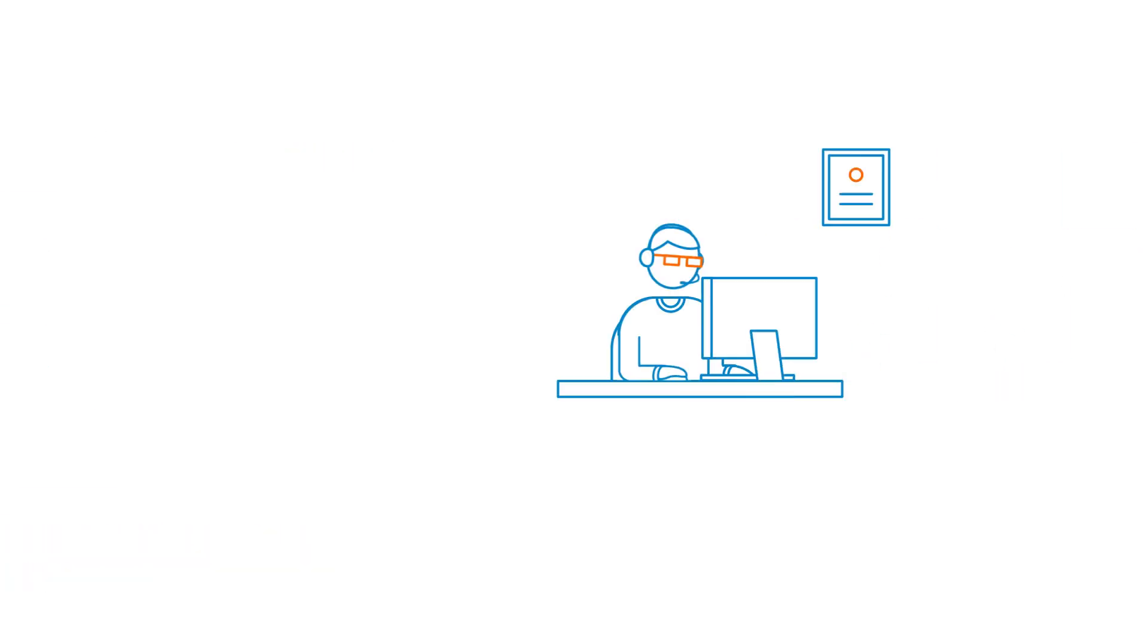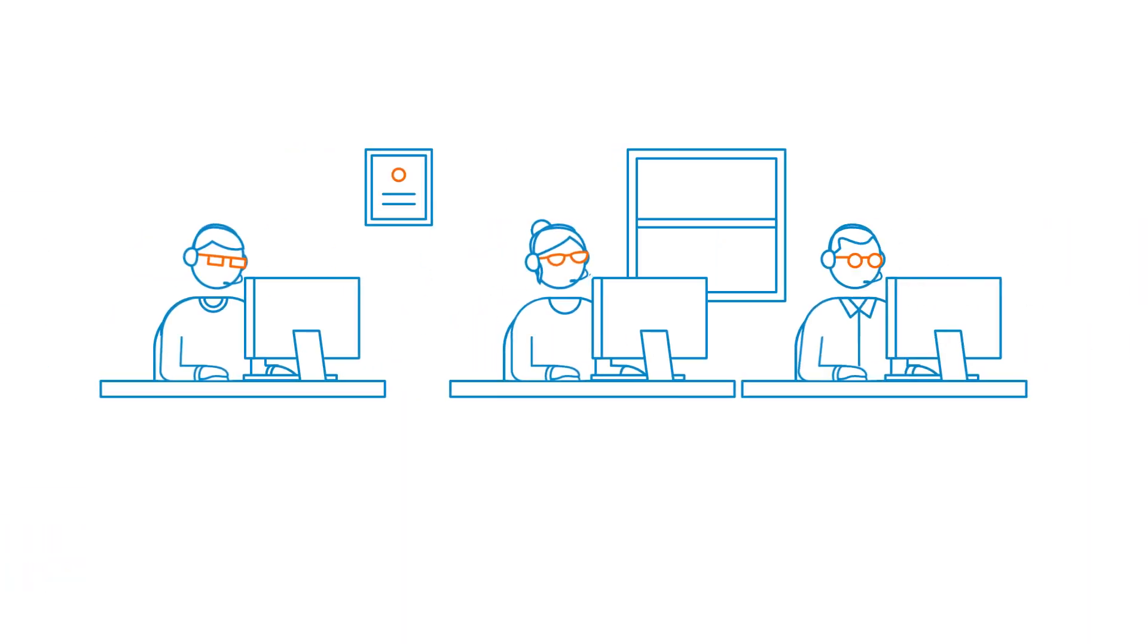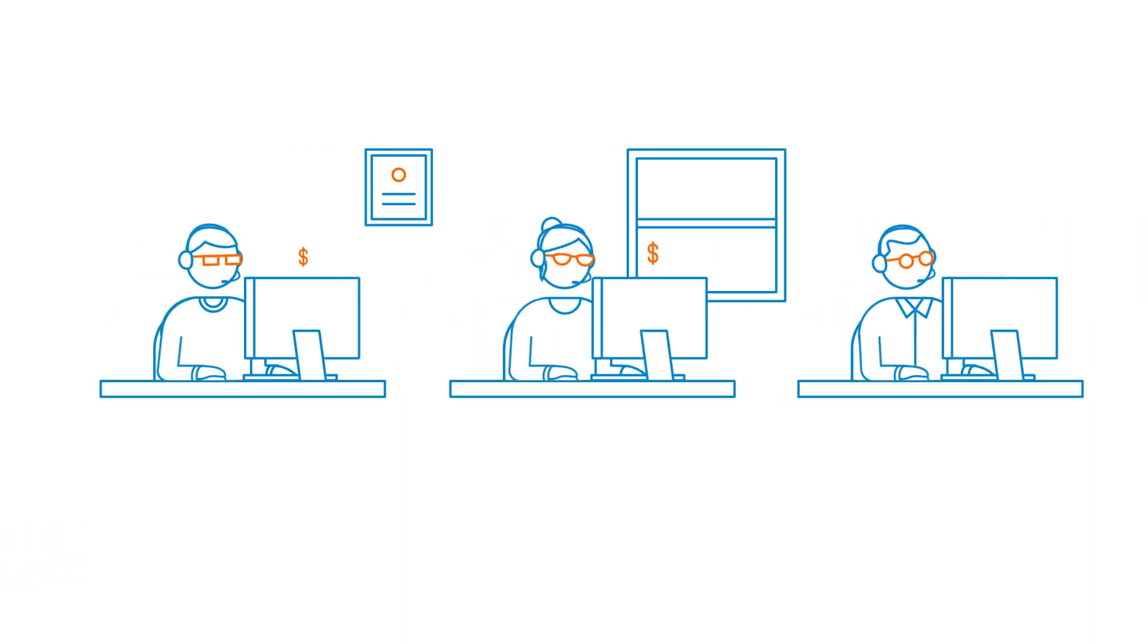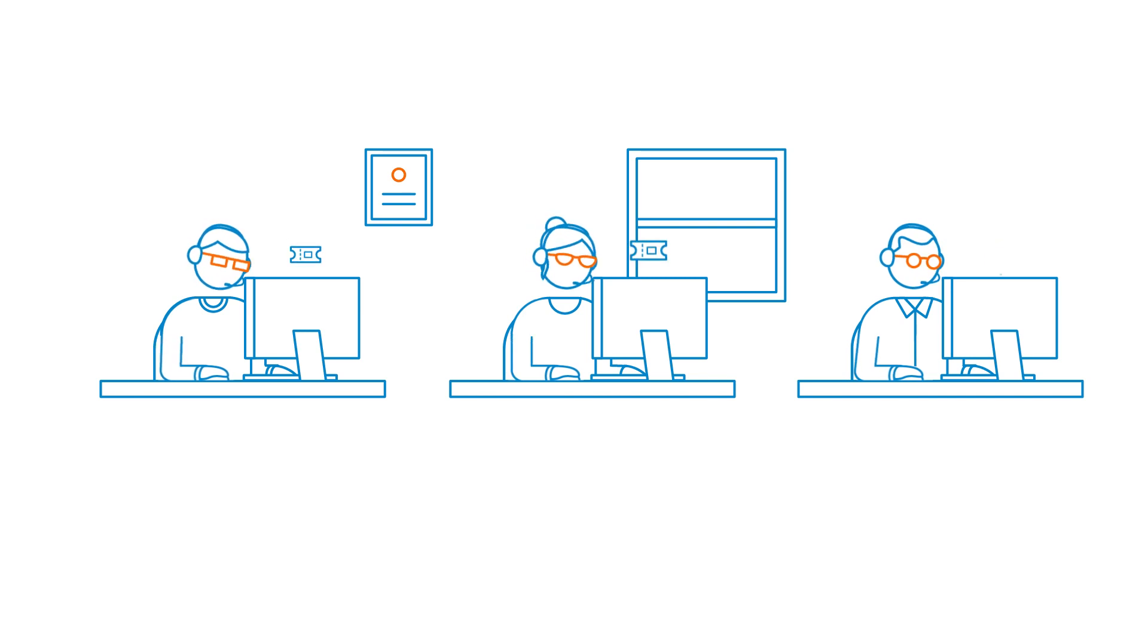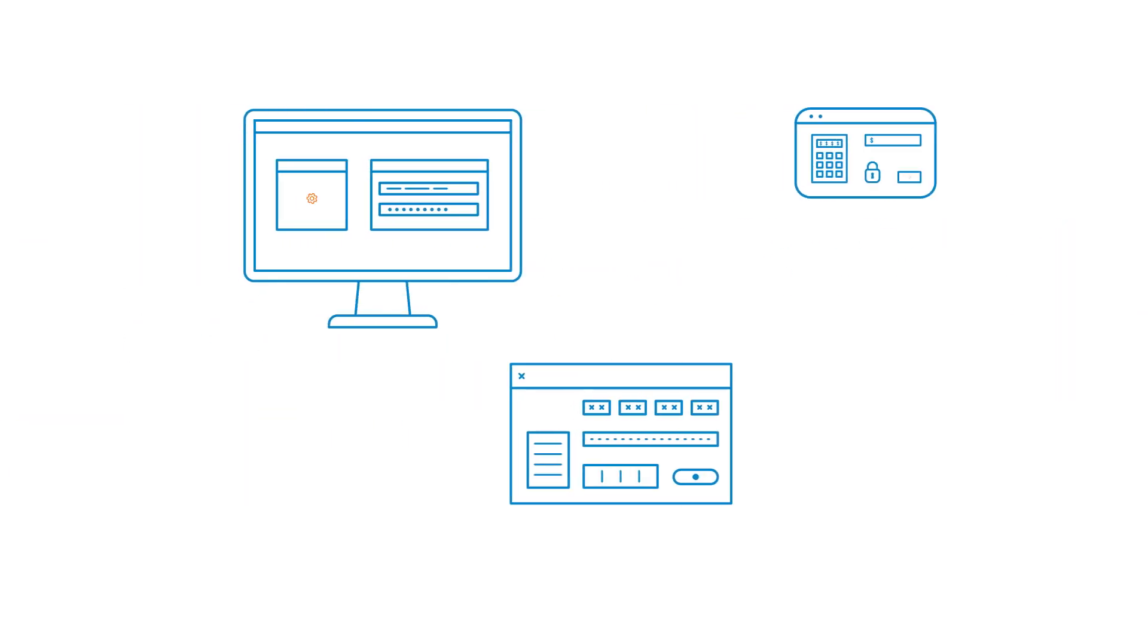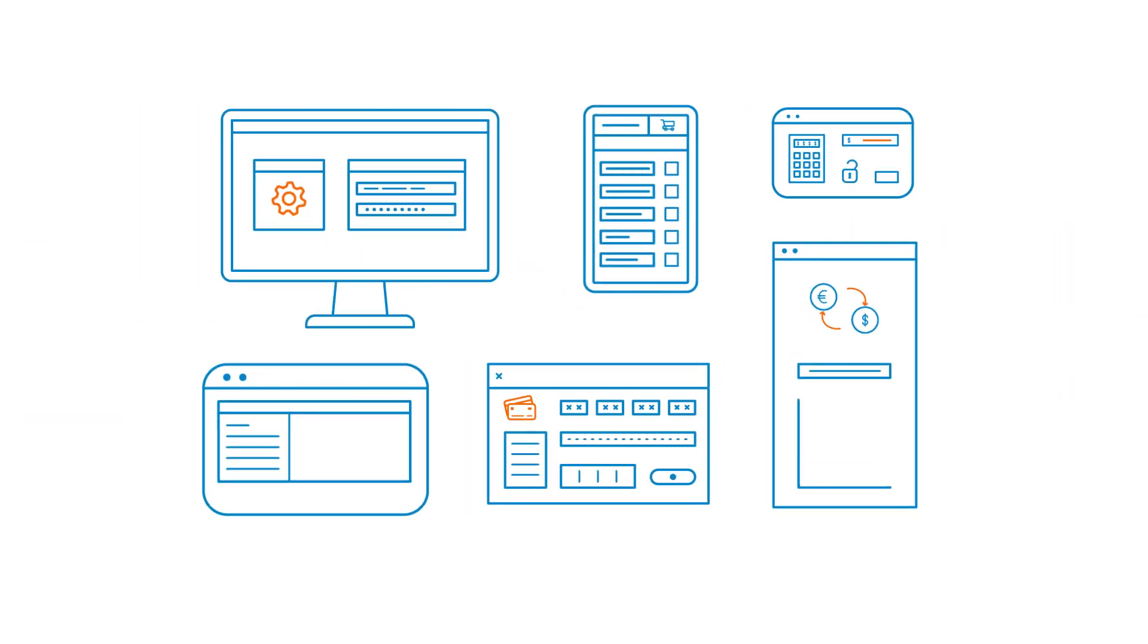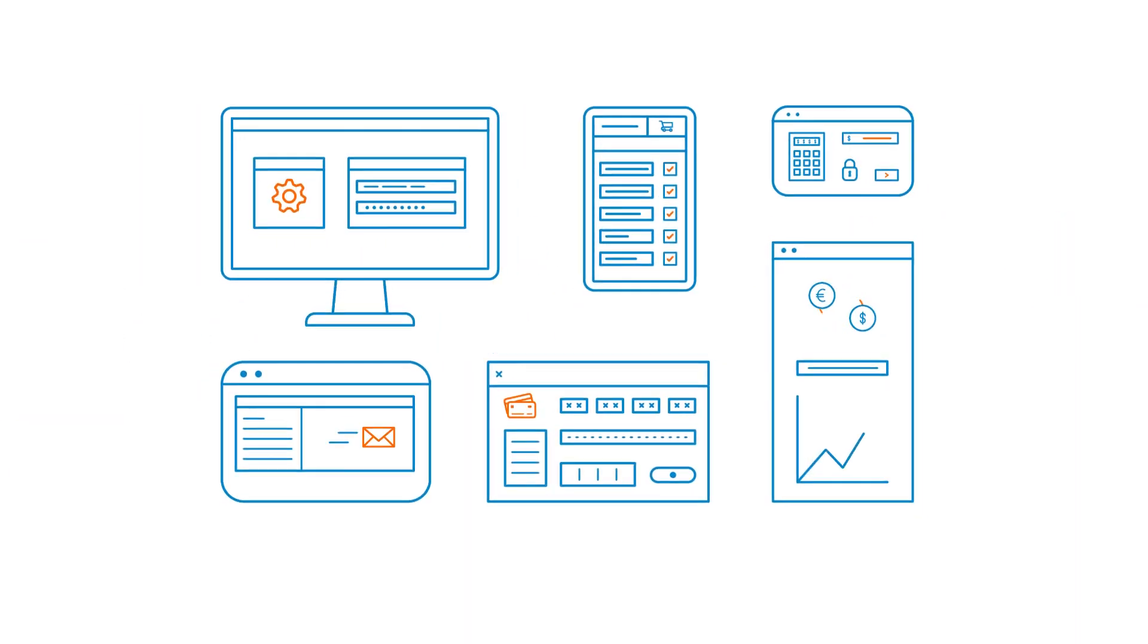And when the employee sells a product or creates an action to be processed, such as a ticket, back office robots can manage the order and ensure fulfillment.